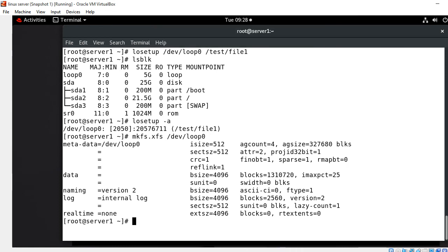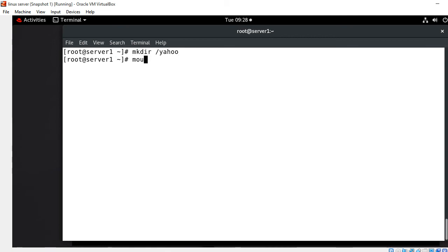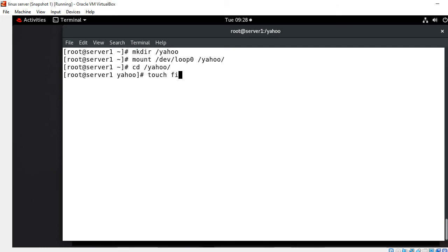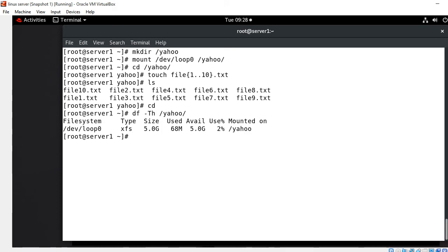Now let's go with temporary mounting. As we know there are two types of mounting — temporary and permanent. I'll start with temporary mounting. The command is `mount /dev/loop0 /yahoo`. The mount point `/yahoo` doesn't exist yet, so let me create it first with `mkdir /yahoo`, then run the mount command. I navigate to `/yahoo` and create some test files from `file1` to `file10.txt`. Running `df -Th /yahoo` shows the available space of my `/dev/loop0` device as 5.0GB, with only 68MB used.